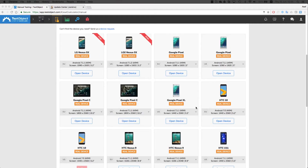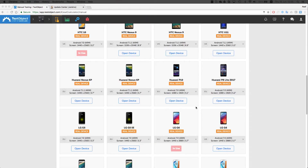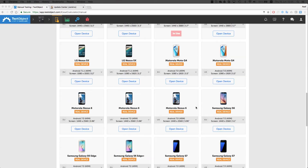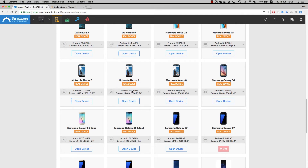The Sauce Labs real device cloud also gives you a choice of testing frameworks, including Selenium, Appium, Robotium, and Espresso.